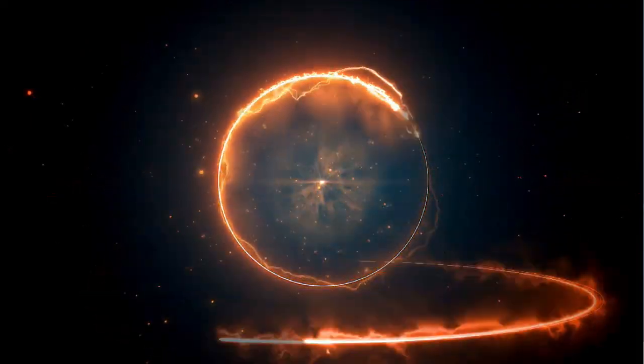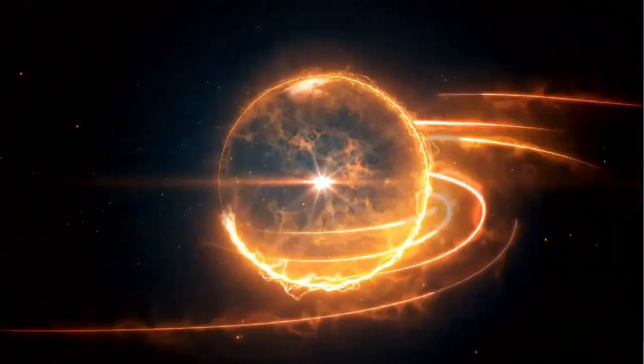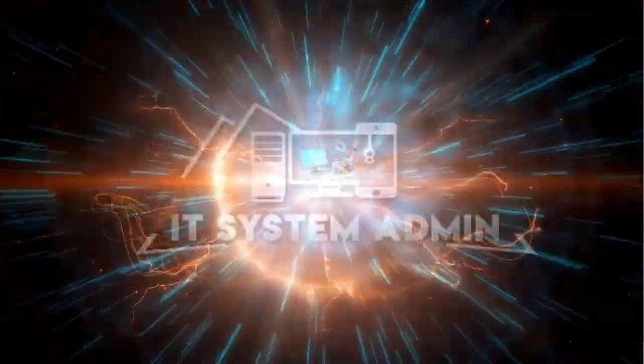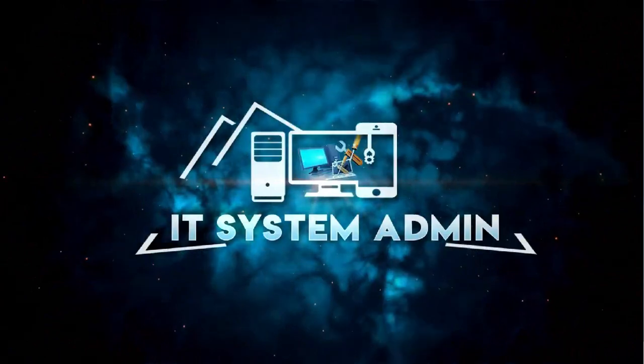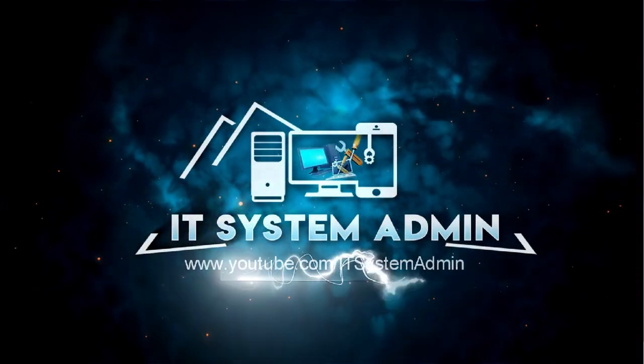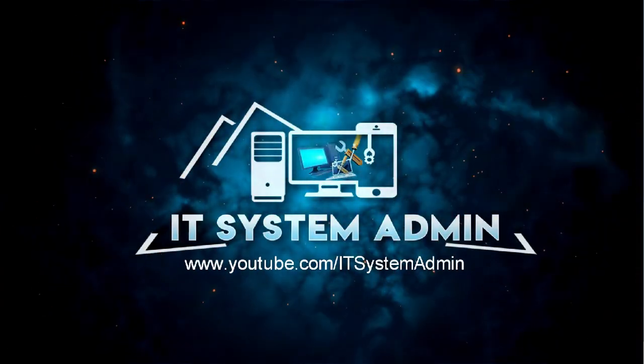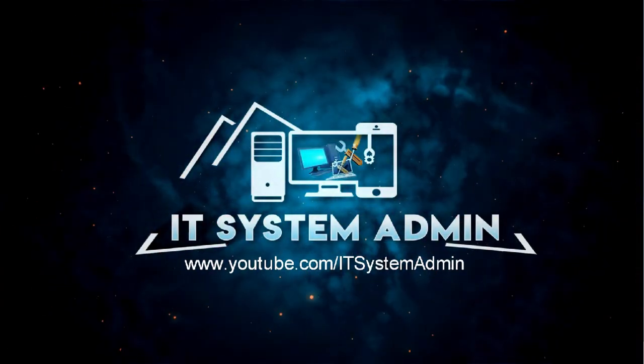Hello viewers, welcome to IT System Admin, an information technology learning tutorial channel. Today in this tutorial, I